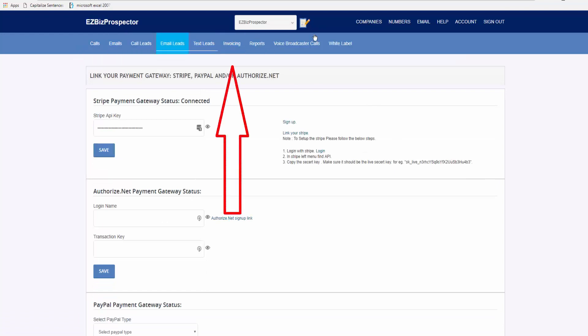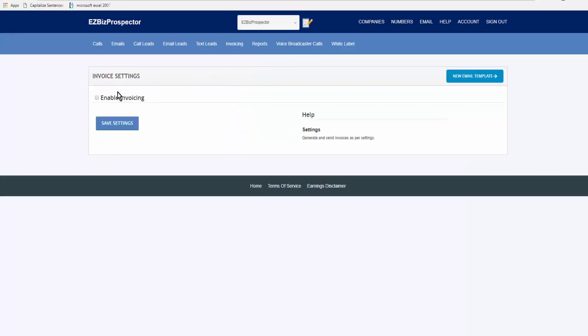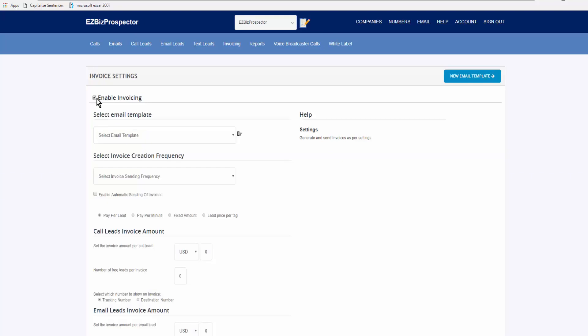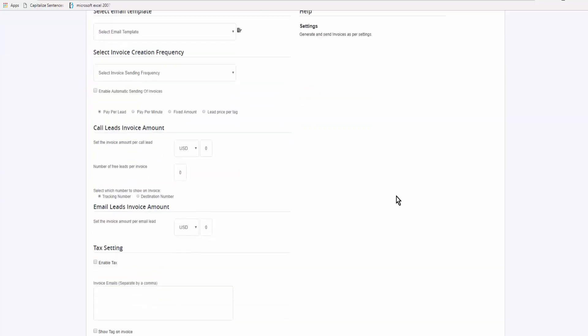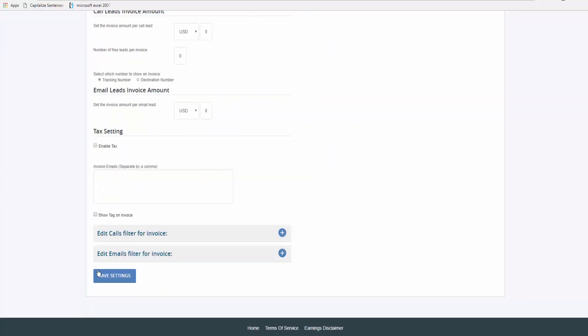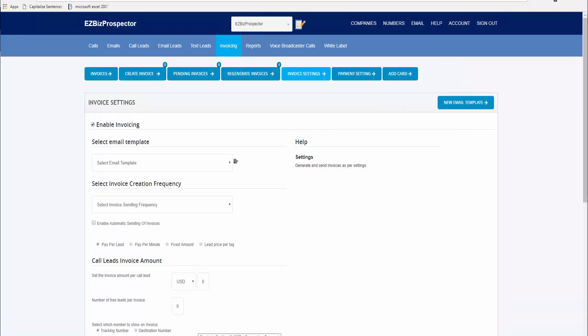By default it is not set up, so you click on Enable Invoicing, come down and save settings. So the next thing we're going to do is come to Payment Settings.